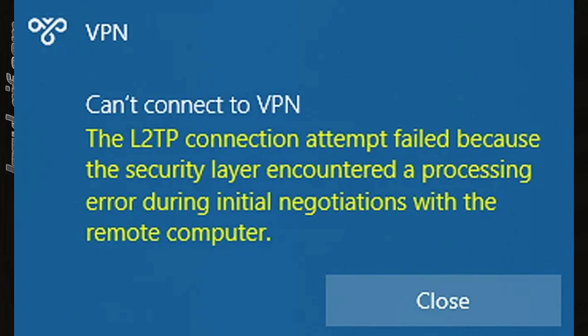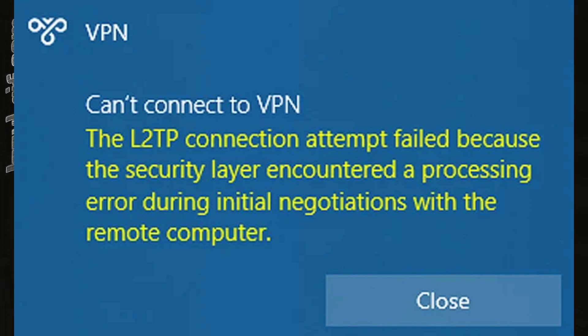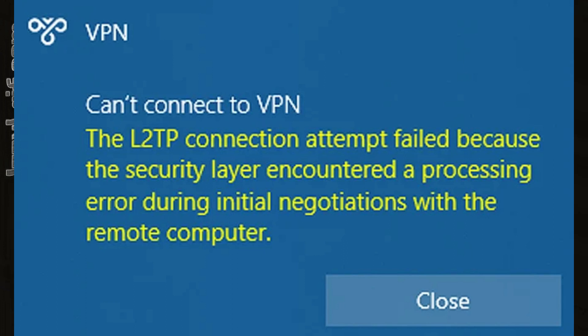You log into your Windows computer and try to establish the VPN connection only to get the error can't connect to VPN. The L2TP connection attempt failed because the security layer encountered a processing error during initial negotiations with the remote computer.